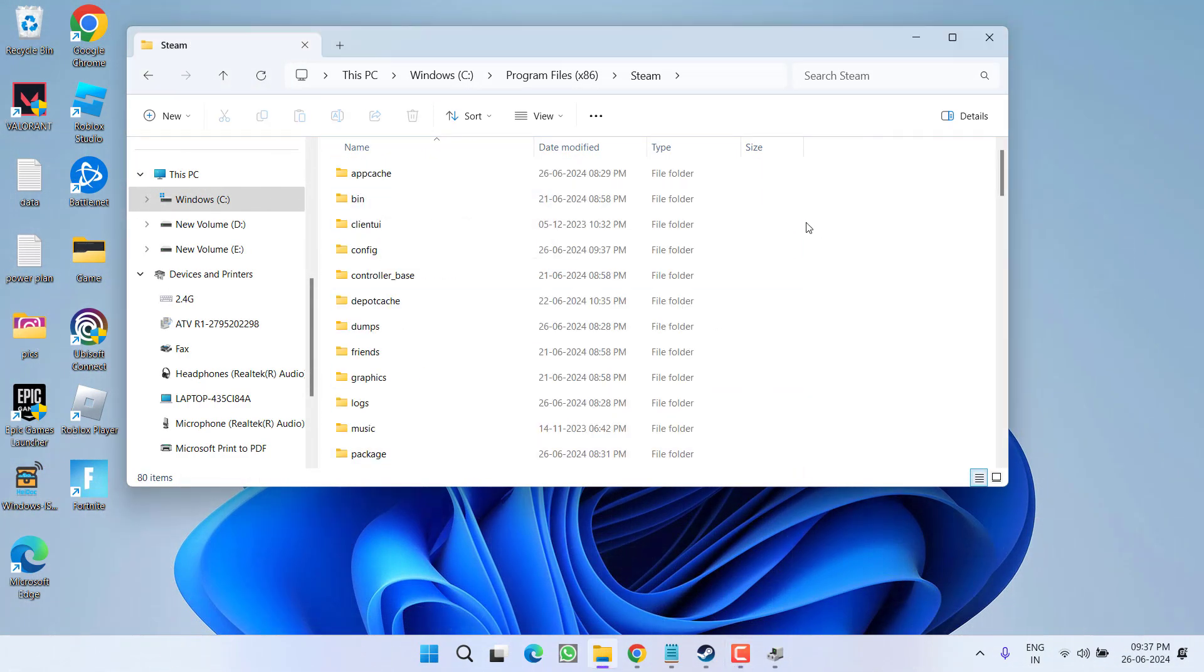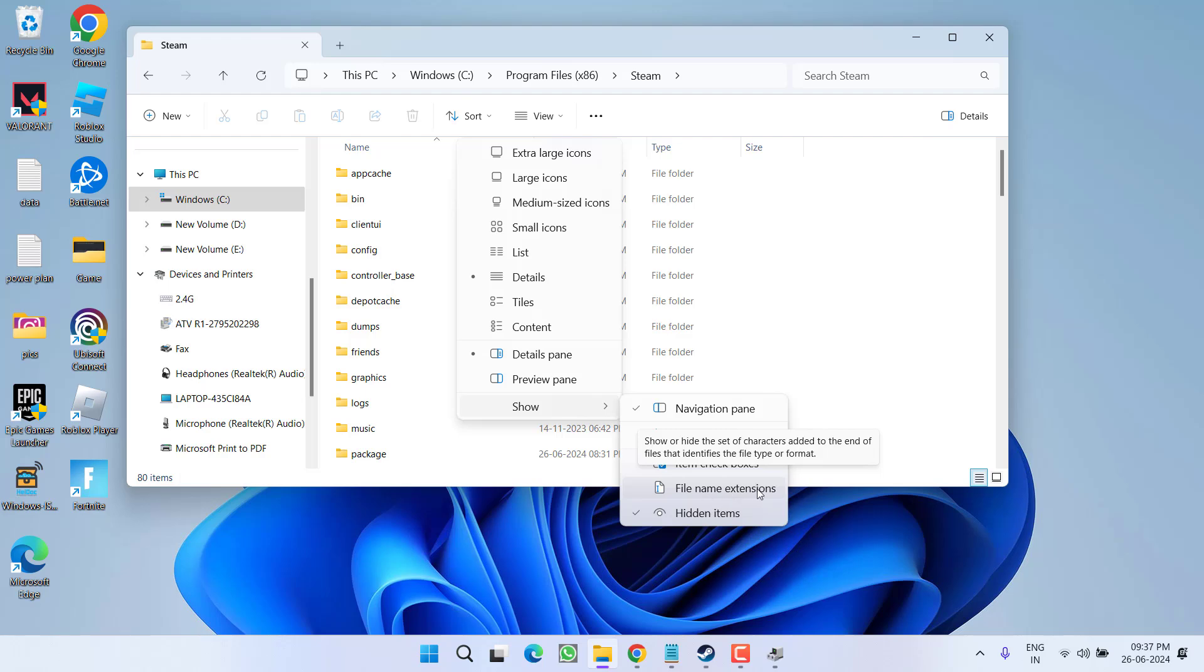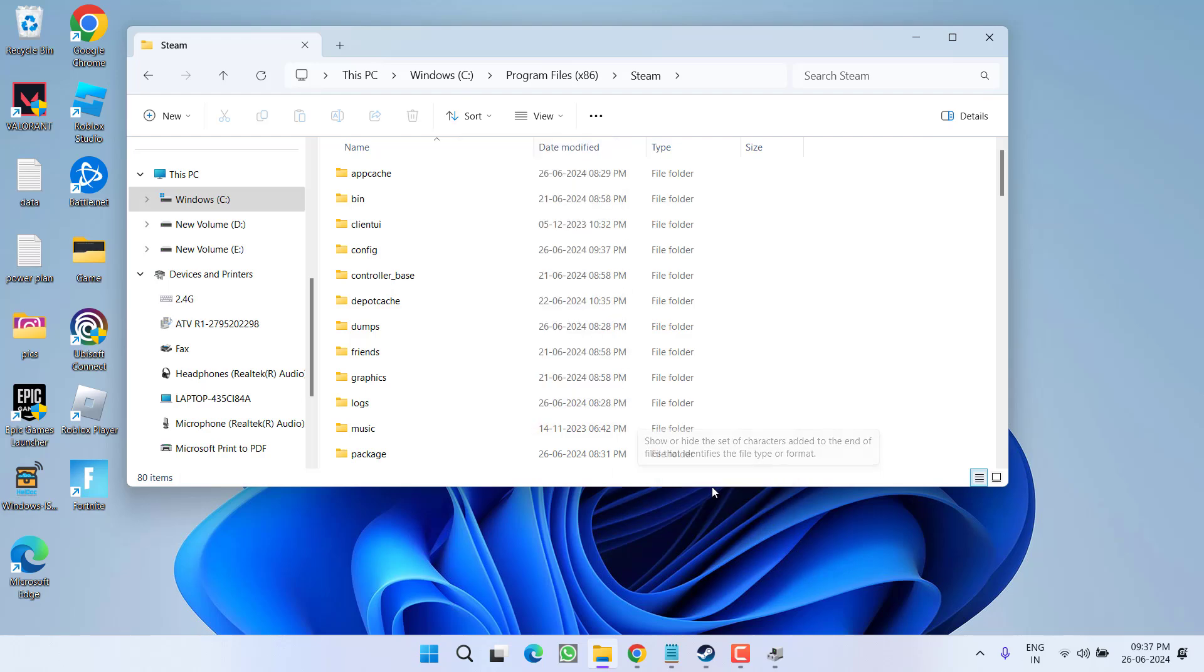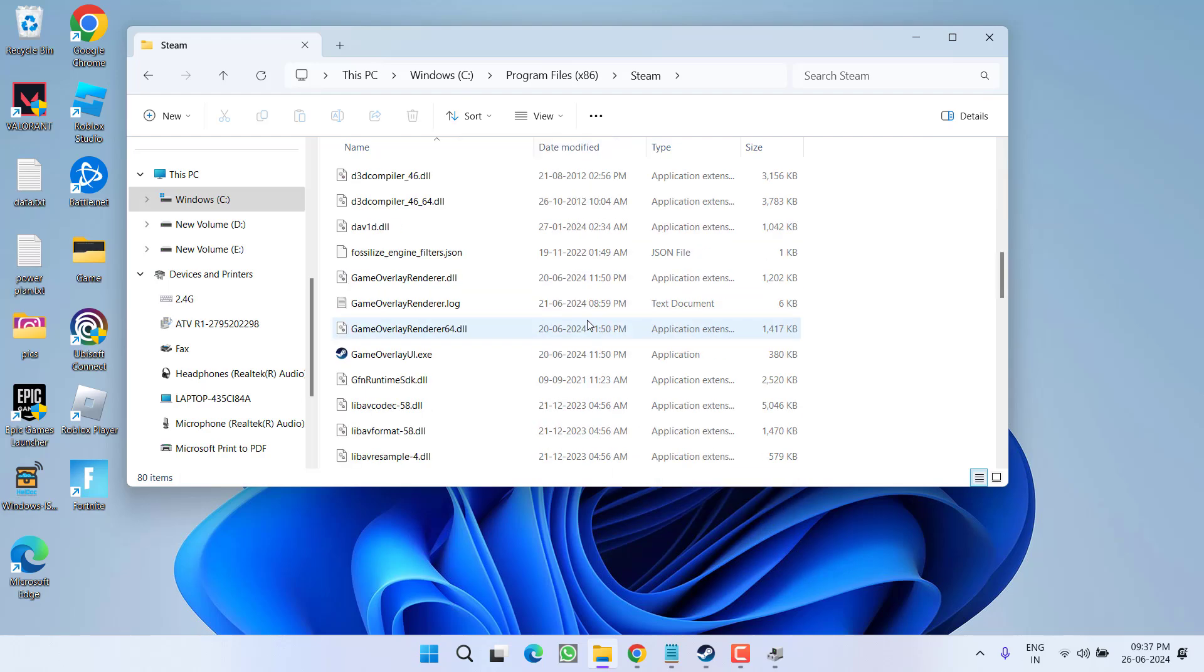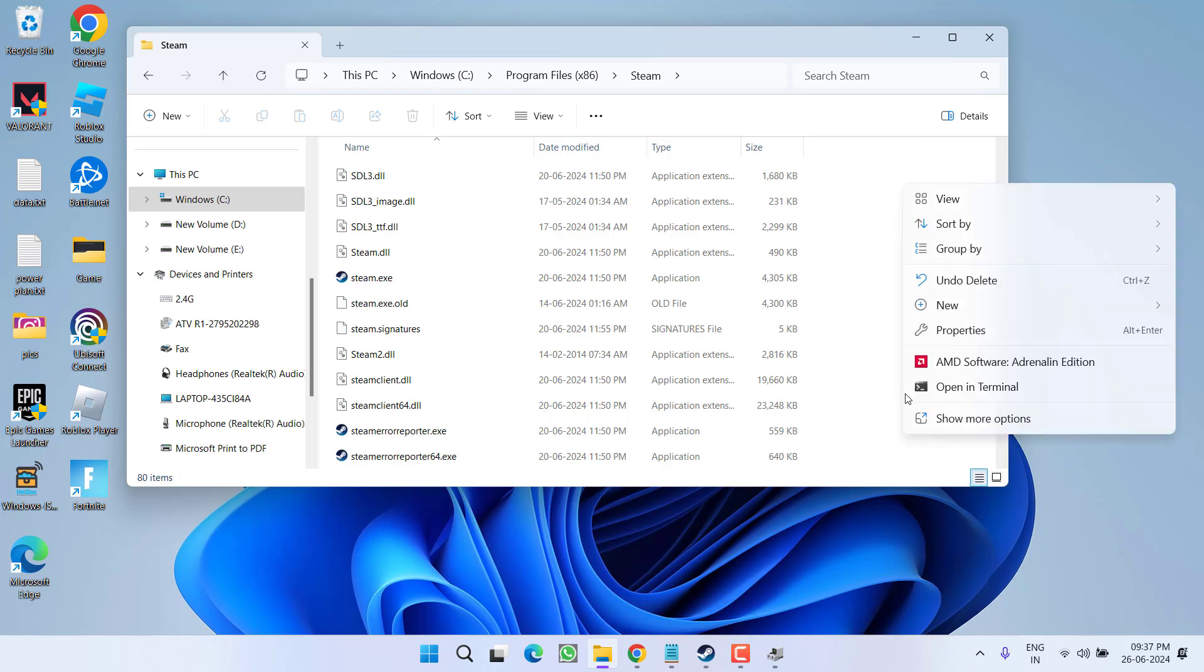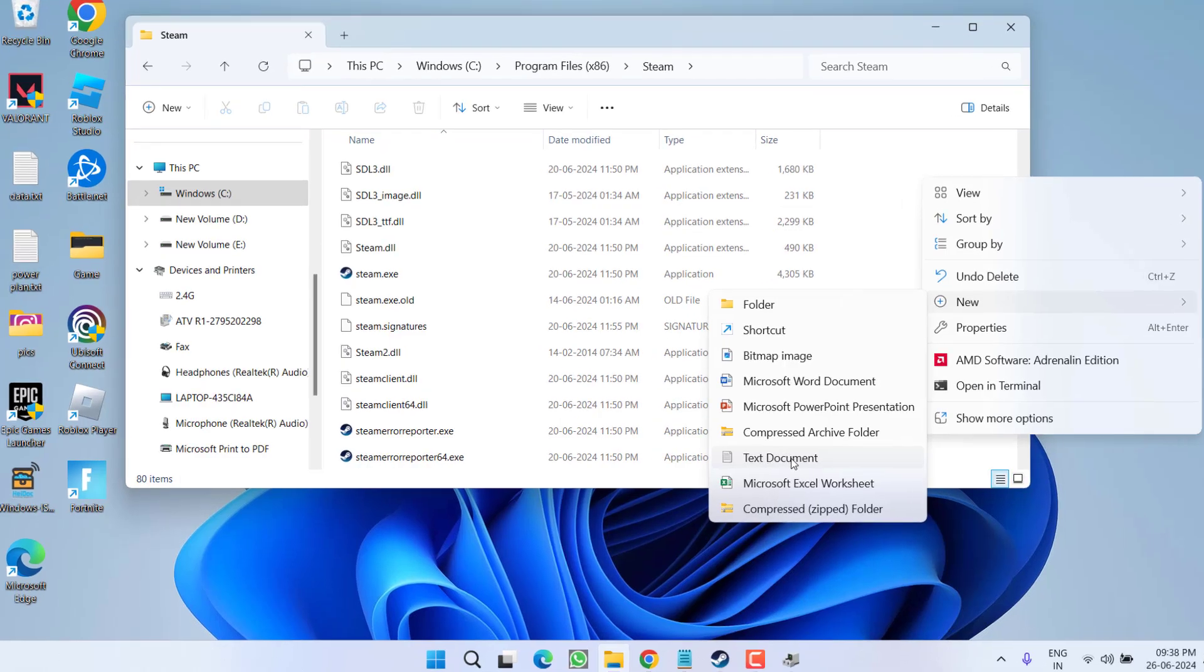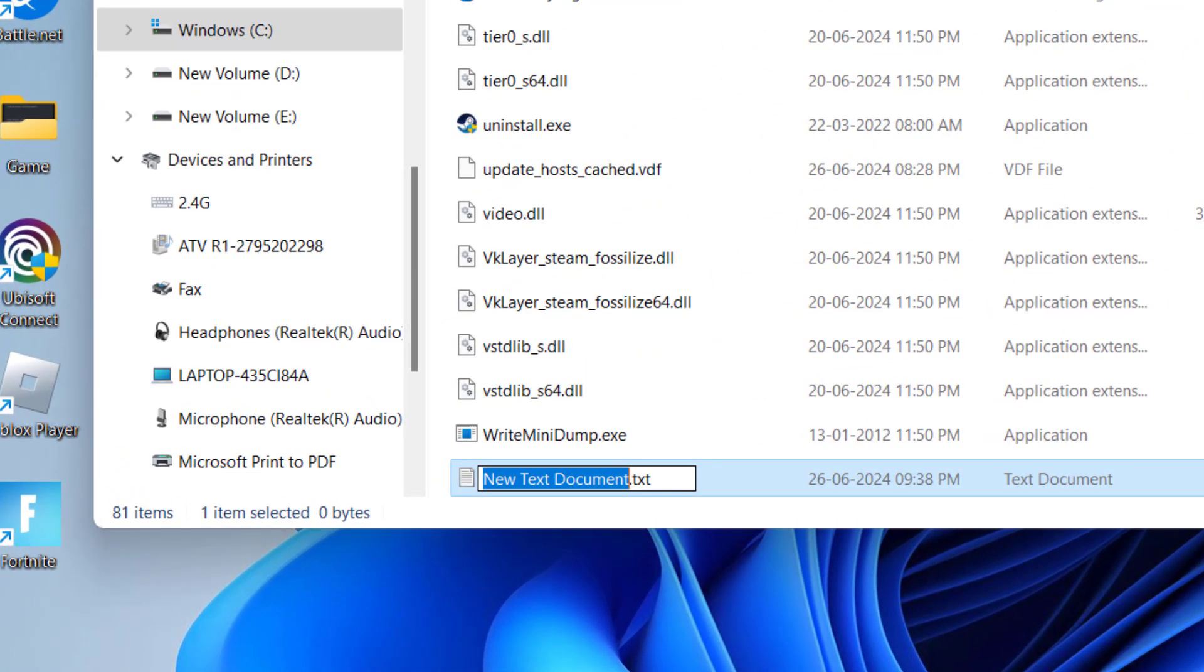First of all, click on this View tab and here click on the option Show and make sure you tick mark the option file name extensions. Once you enable file name extensions, over here you need to create a new file by right-clicking, choose the option New and choose the option Text Document.